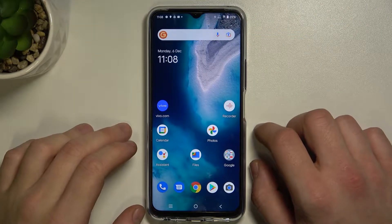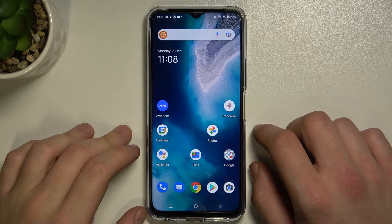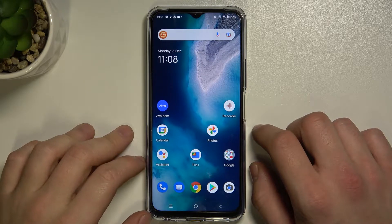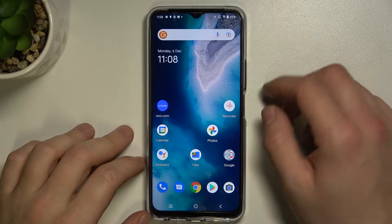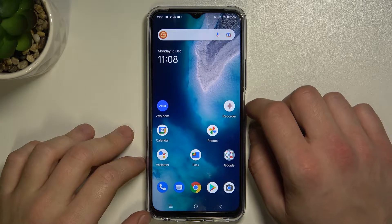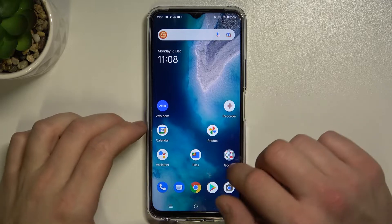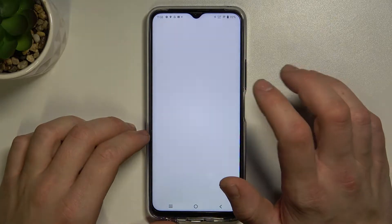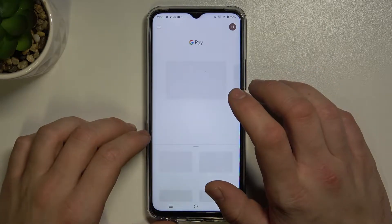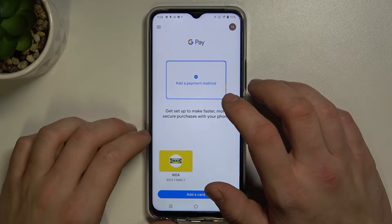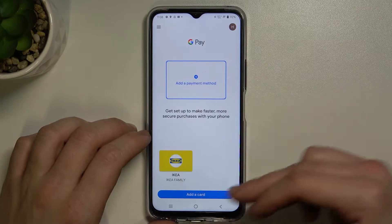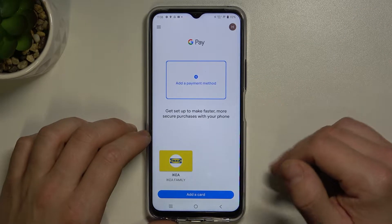Hello, in front of me I've got Vivo Y33s. In this video I'll show you how to manage the Google Pay app. To begin, enter Google Pay — as you can see, this is the homepage of Google Pay.